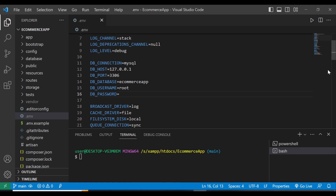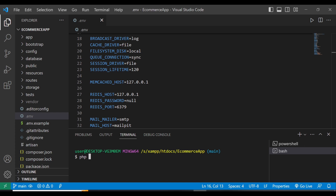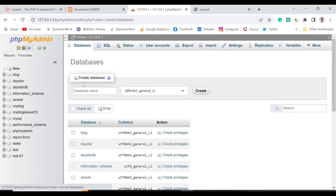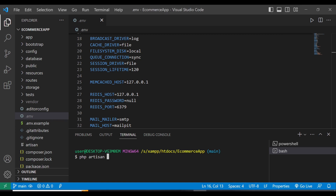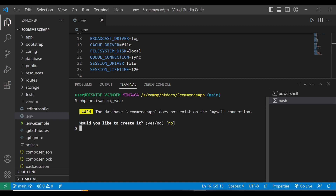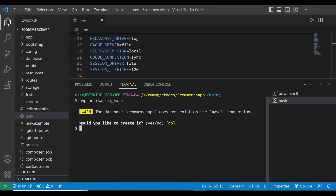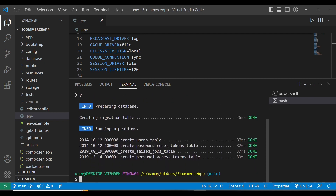With Laravel 10 there's a change: you don't need to manually create the database in phpMyAdmin. When you run php artisan migrate, it will detect that the ecommerce database doesn't exist and prompt you to create it. Just answer yes, and it will create the database and run the migrations automatically.